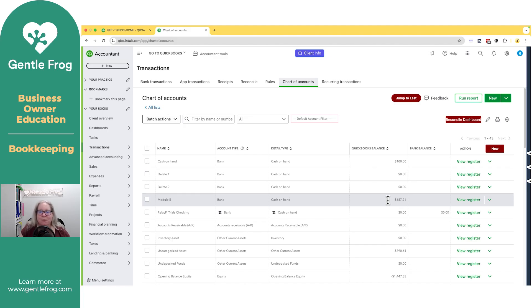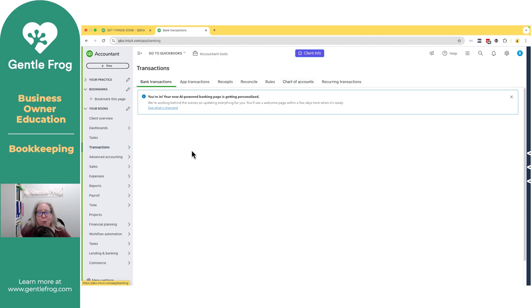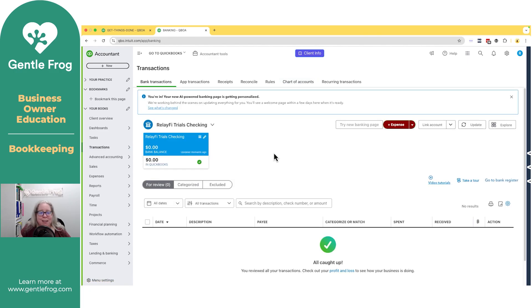I'll make a different video where I get rid of the balance. I just wanted to show you how to get stuff off of your banking screen when it no longer applies. It no longer needs to be there. It's just distracting you.